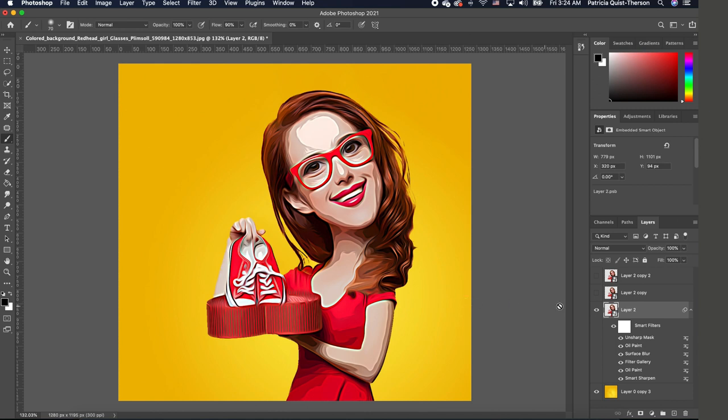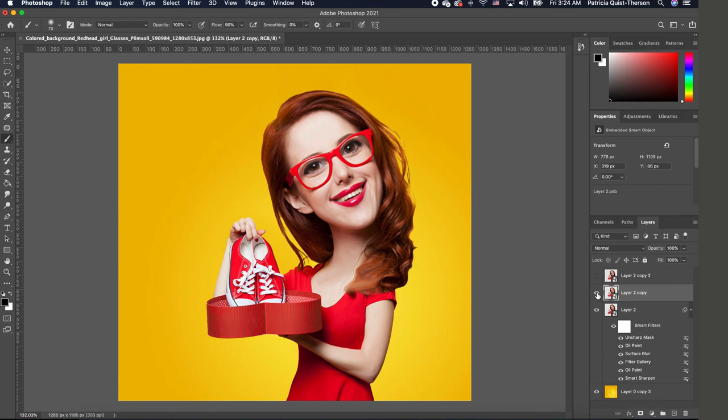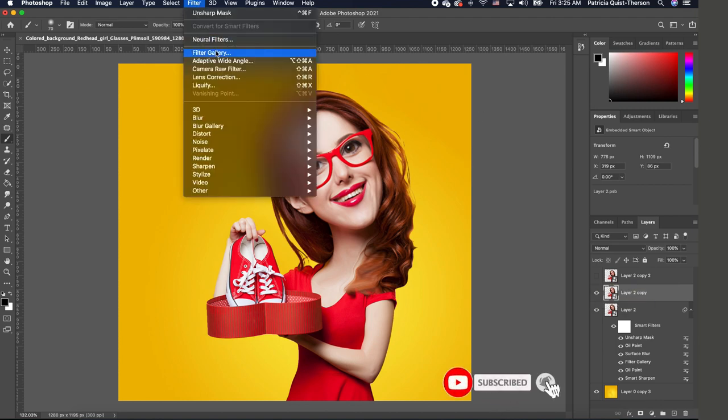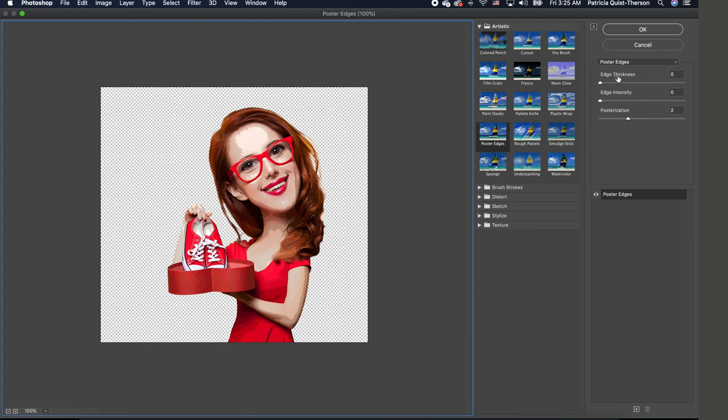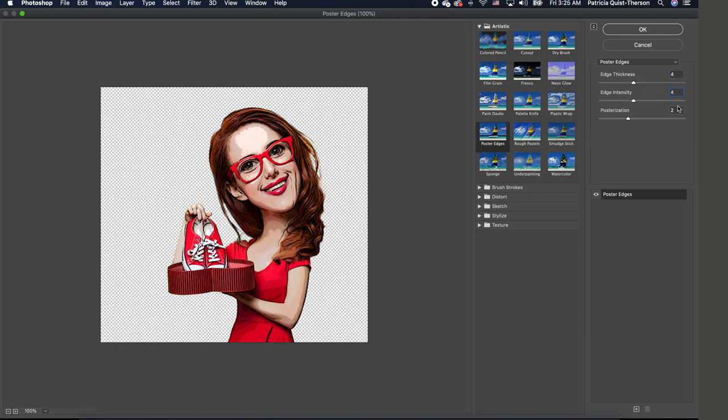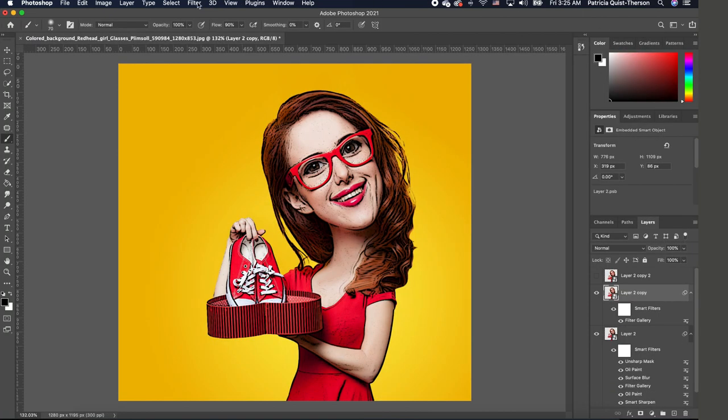So with this set for us, the next thing is we want to click on the other image and turn it on. We are going to go to Filter and Filter Gallery, and this time we want to apply the Poster Edges, but we want to change the attribute to 4 and another 4 and 6. We're going to click OK.